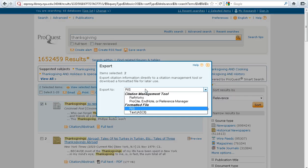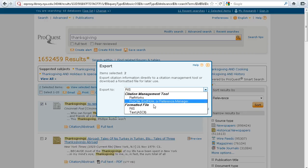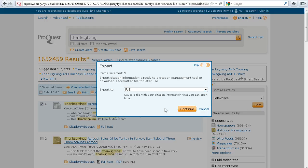And now, from the drop-down, select Formatted File RIS and Continue.